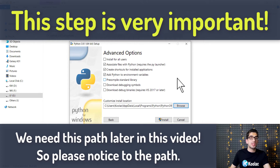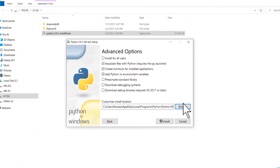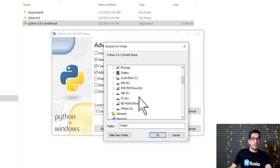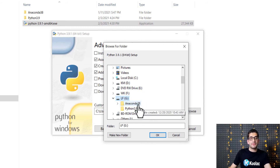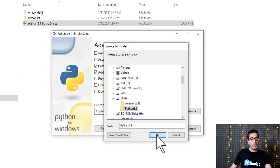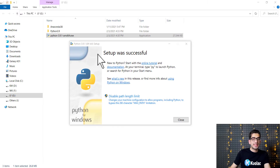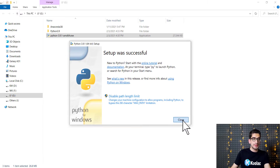Here I choose the path where I want to install Python. It is recommended not to install Python on the C drive. I want to install it on my G drive in a folder called Python 3.9. I click OK, then click install. You can see that the setup was successful, so I press close.